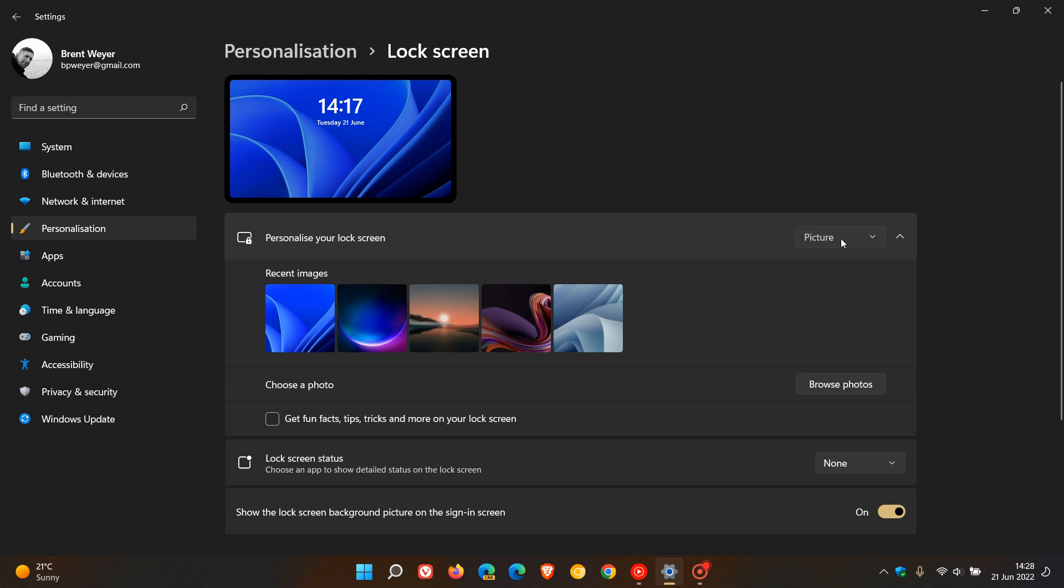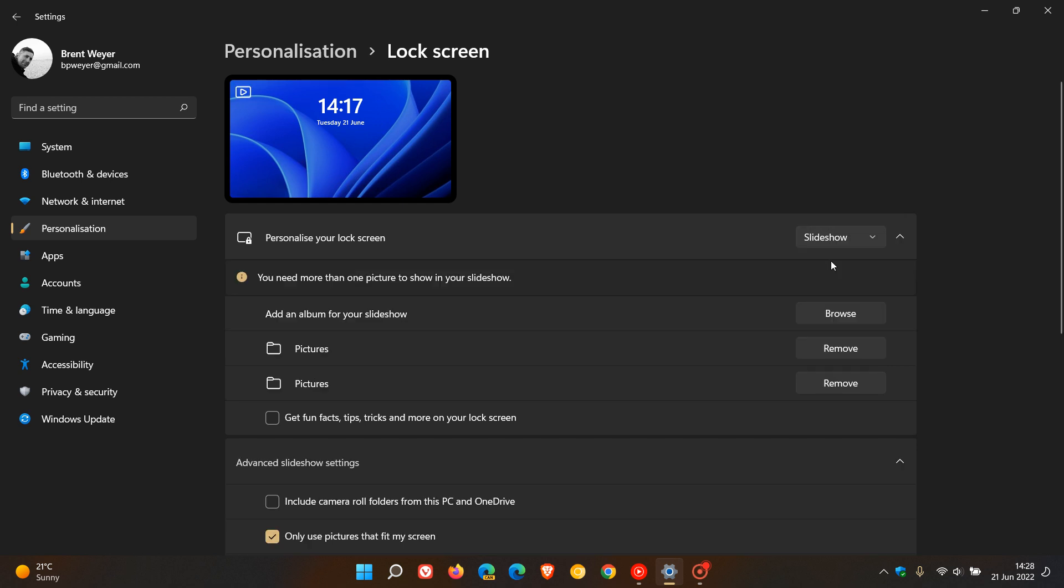And then you just head back to personalize your lock screen and head over to slideshow, which will bring up the last slideshow you had on your lock screen. And you can do exactly the same. And I've already turned it off.